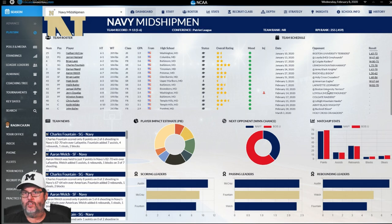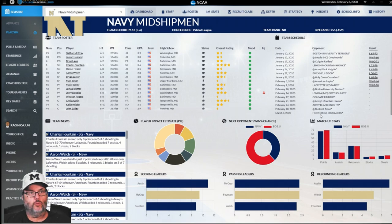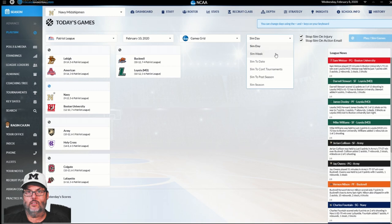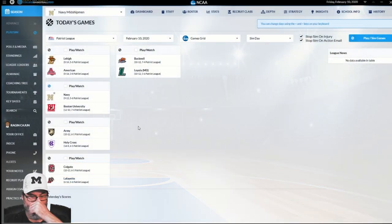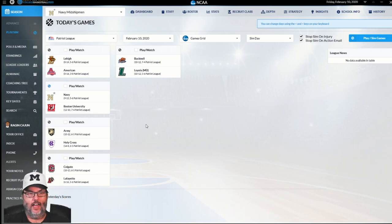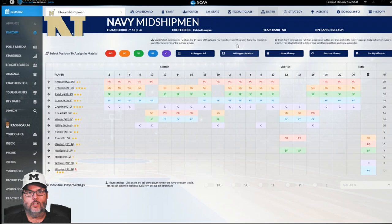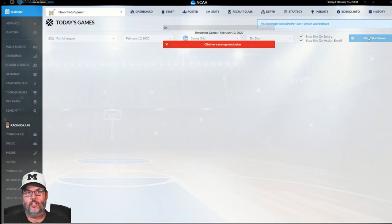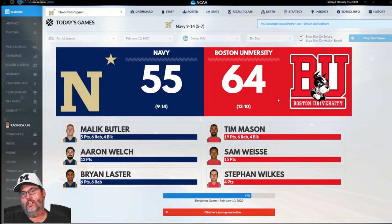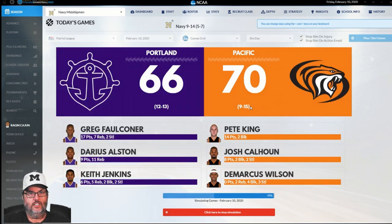One game left today — at Boston University. Then there's a run of home games: Loyola Maryland, Colgate, on the road against Lehigh, back home against Army, last road game against Bucknell, and we end the season with Holy Cross. We readjust the roster and play out the day — nine-point loss to the Terriers. They're 13 and eight on the season. Man, I wish I was them.